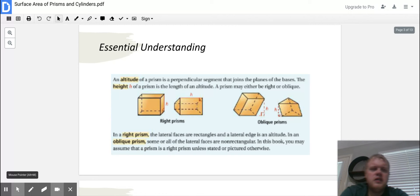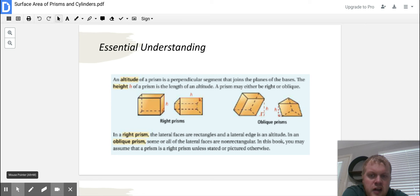An altitude of a prism is a perpendicular segment that joins the planes of the bases — that's basically the height. The height of a prism is the length of the altitude, same thing. A prism may either be right or oblique.